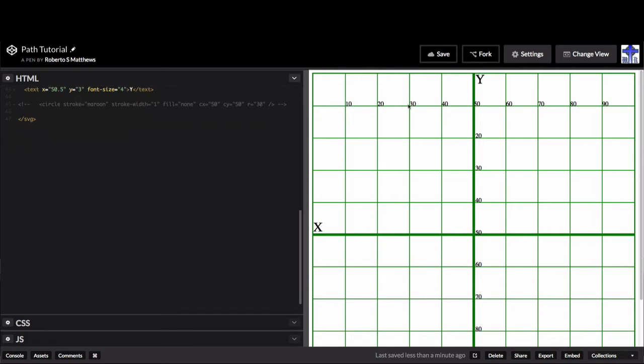So I got 10, 20, 30, 40, 50, etc. And then going down 10, 20, 30, 40, 50, etc. It's real easy to see.